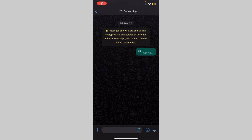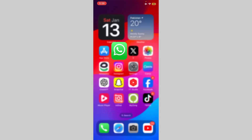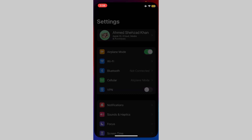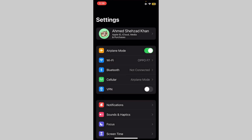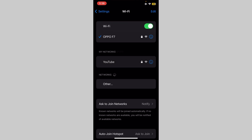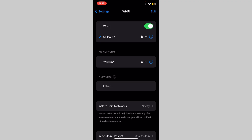Welcome back to our channel. In this video, I'm going to show you how you can easily fix the WhatsApp connecting problem on iPhone. First of all, open Settings and check your internet connection — make sure that your internet is working properly.